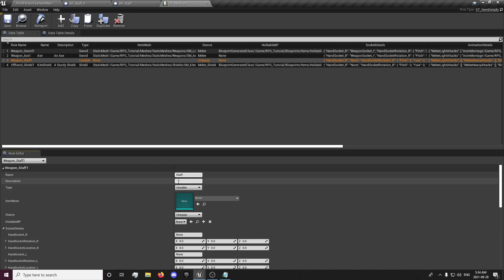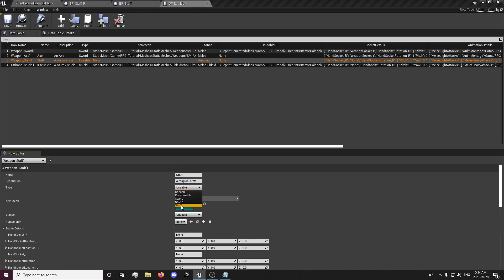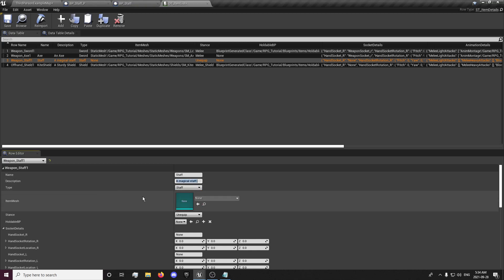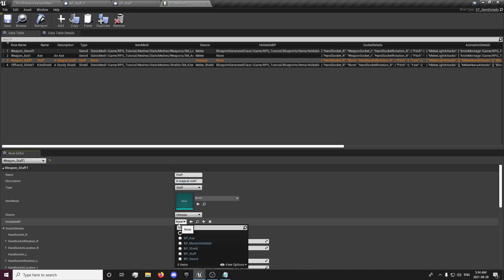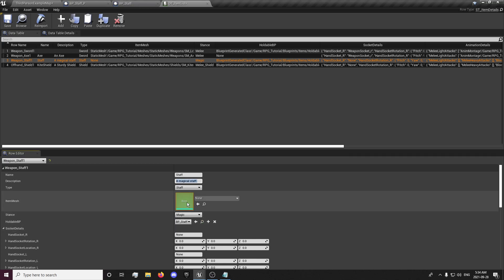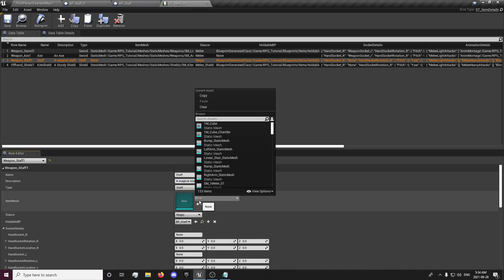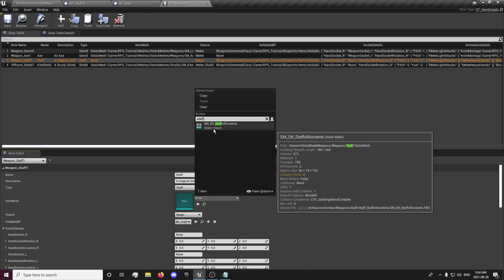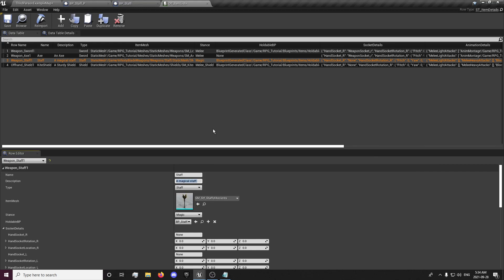And that's weapon staff one. Give it a name, description, staff type. Holdable BP is staff, stance is magic, and our item is staff.